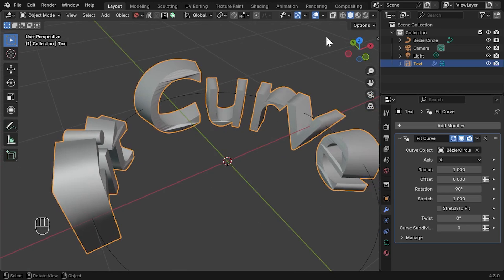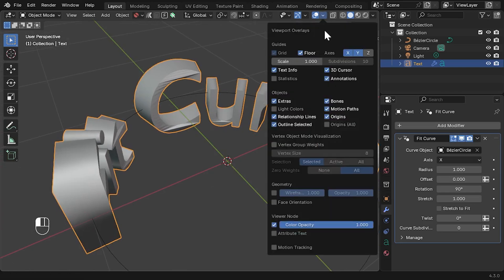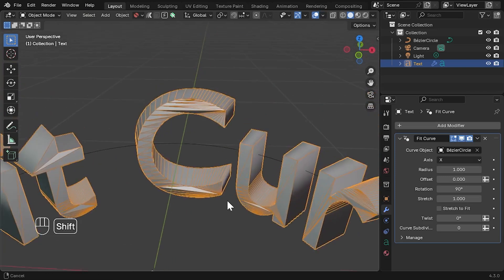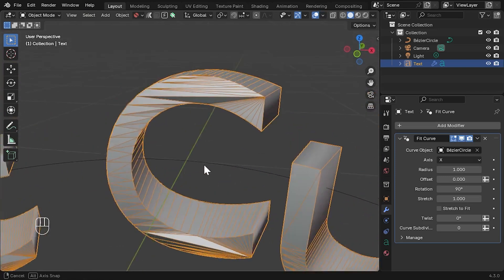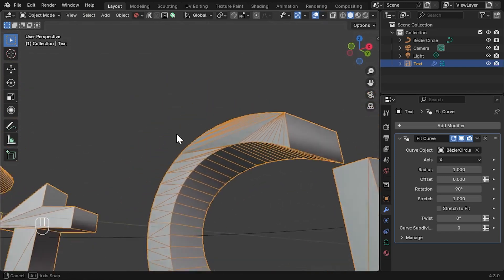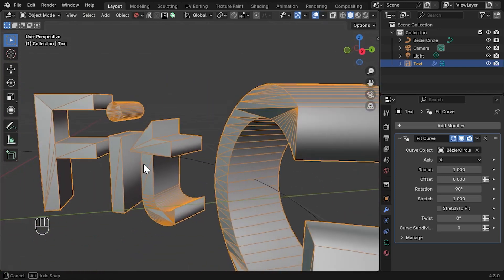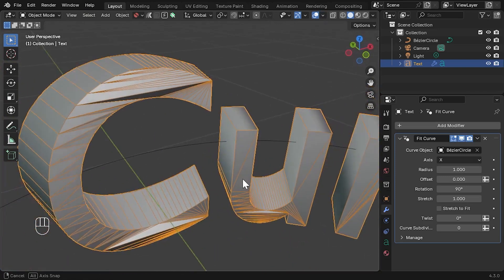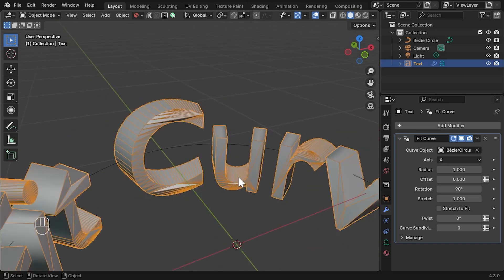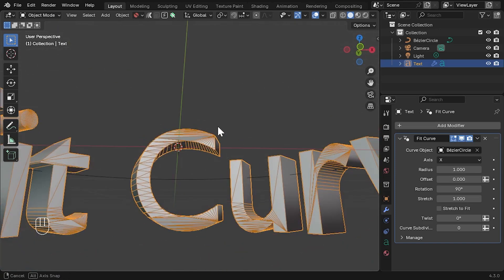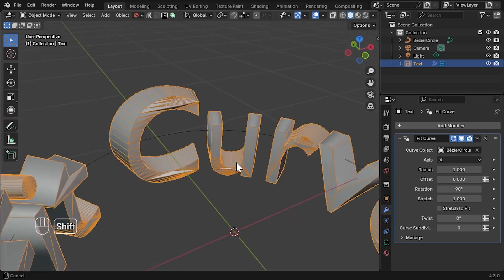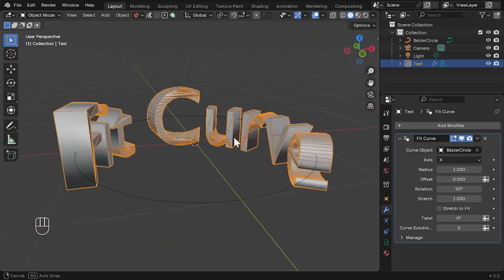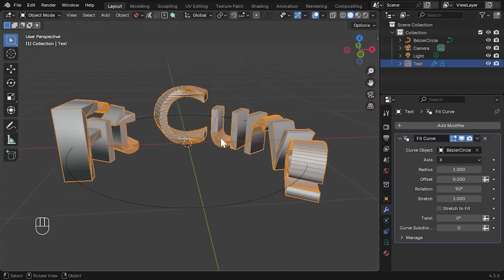In the Viewport settings, select the Wireframe option to take a closer look. You'll notice that the distortion is coming because the object's wireframe was not designed to bend in this way. Ideally, the object needs evenly sized, rectangular-shaped faces to bend effectively.